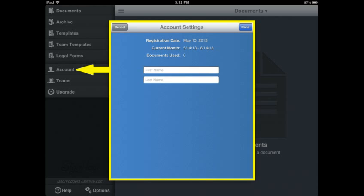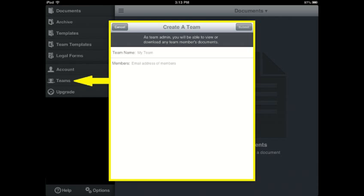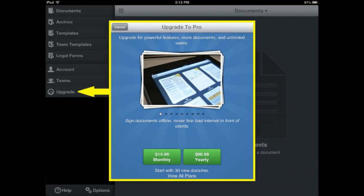The account menu screen shows your registration date, current 30-day monthly dates, and number of documents used. You can also input your name in this location. Using the Sign Now application, you can create a team of individuals who can create documents that any individual with admin rights will be able to download. As with most applications, there is a Pro version that you may purchase to make more options available.